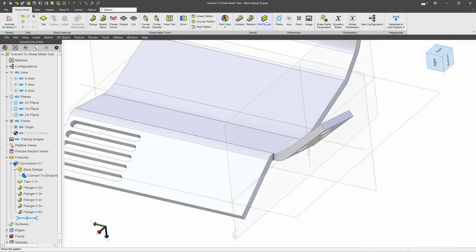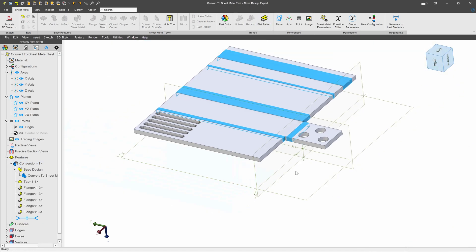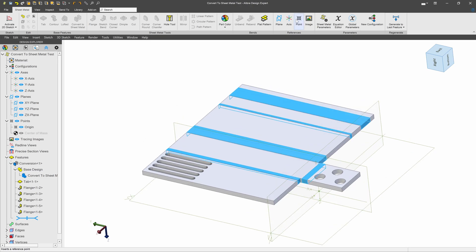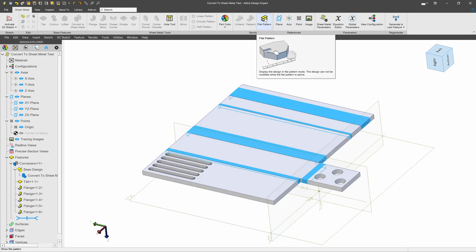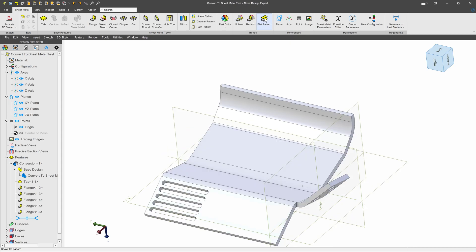Now, as you can see, I can flatten it out just as though it were modeled from sheet metal originally.